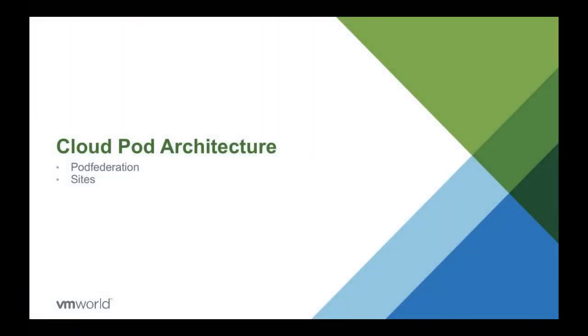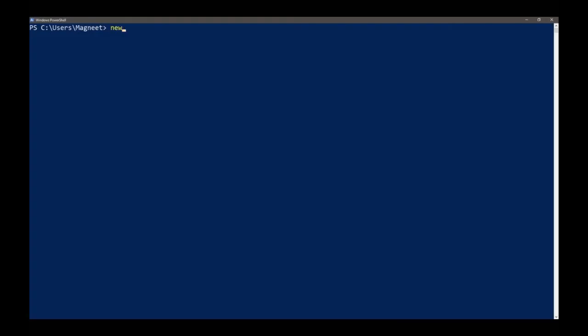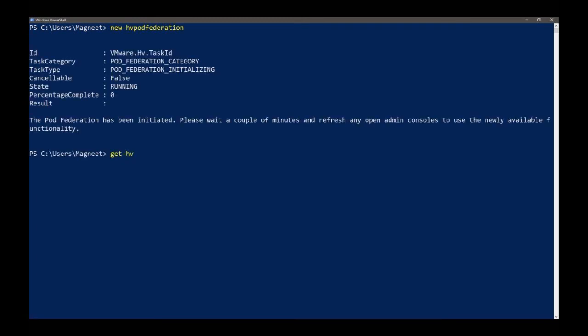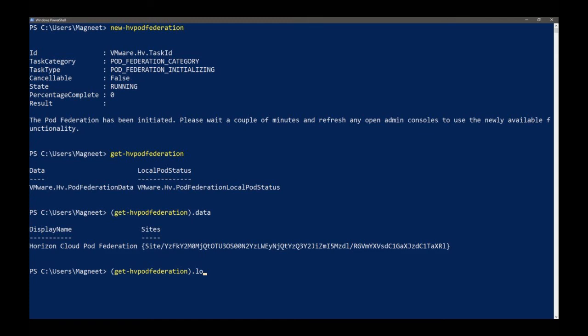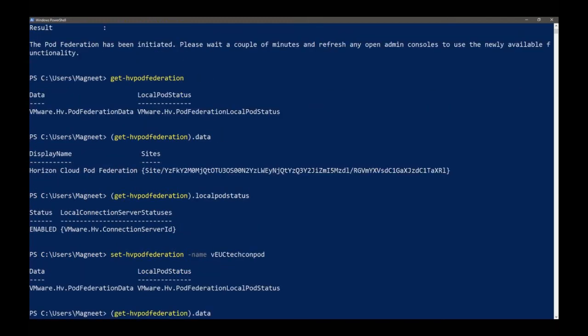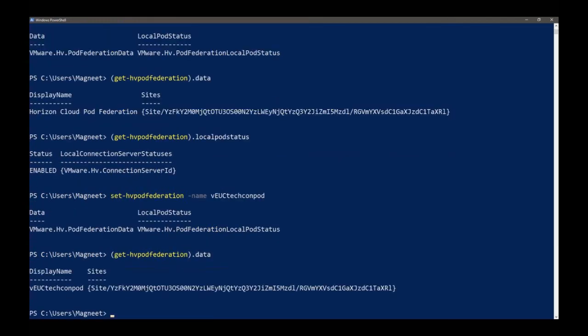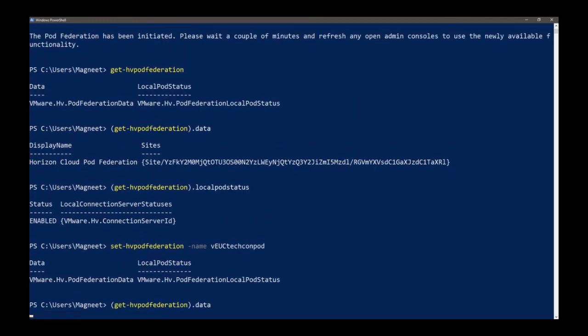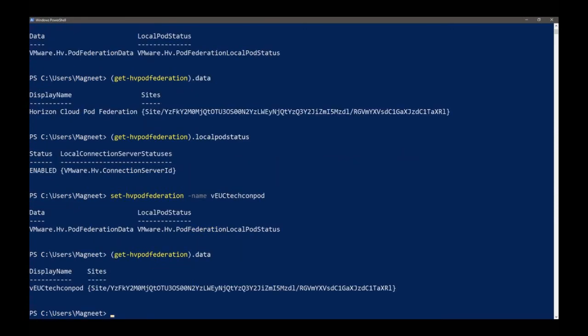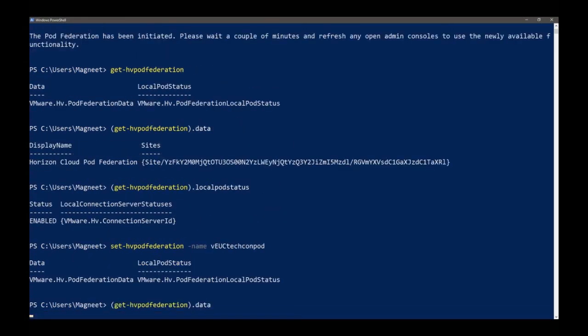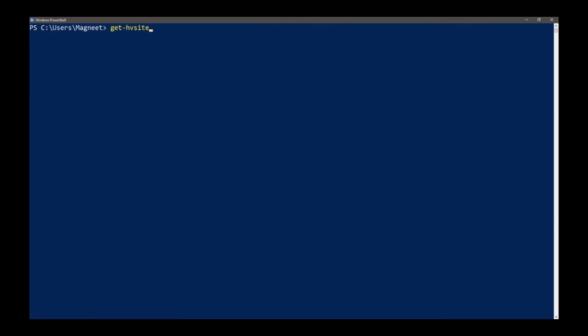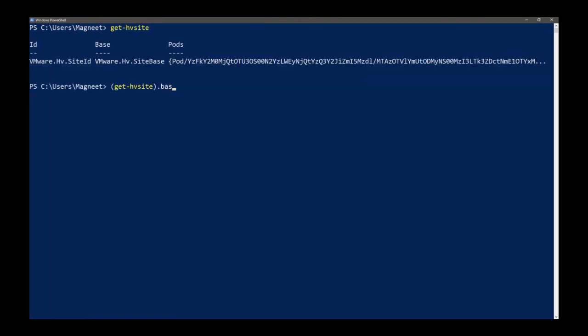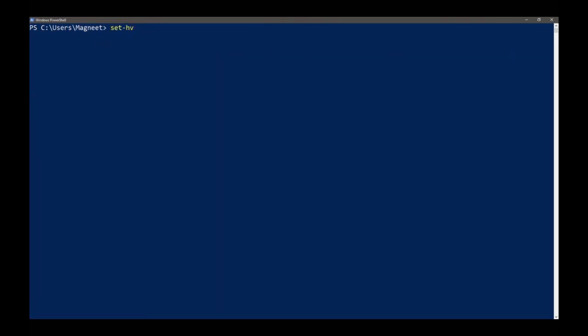Like I said, for Cloud Pod I also created several different ones. And the New-HVPodFederation actually initiates. One minute left, one minute left. Time's flying. So I've created several ones. I will just skip over some of the information. And here actually you can also change the name for your Cloud Pod, for sites, for everything. Like I said, for sites you can do things. You can change the name for a site. So I think I will have to leave it at this because we're out of time.